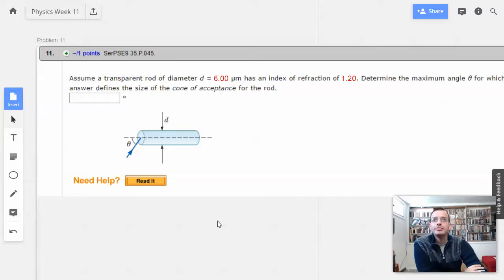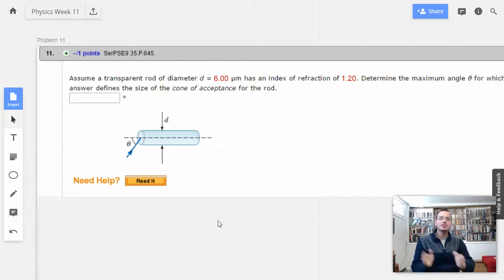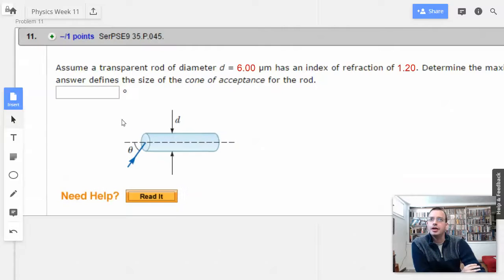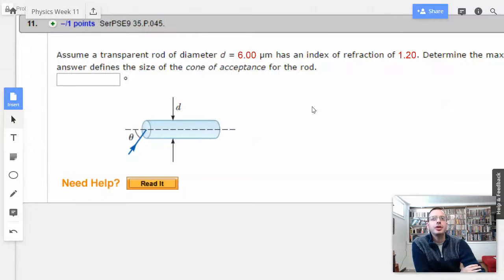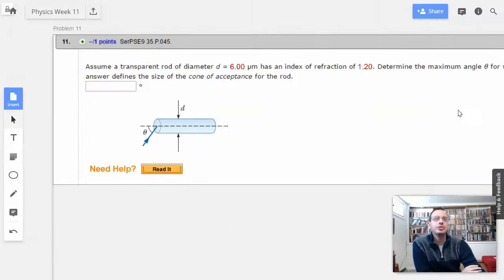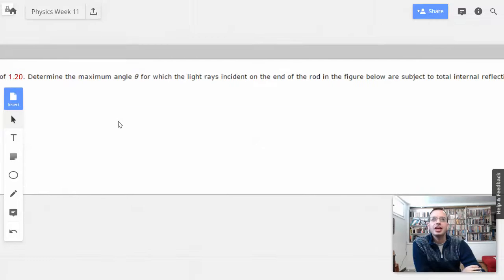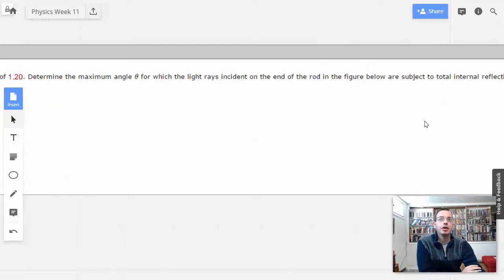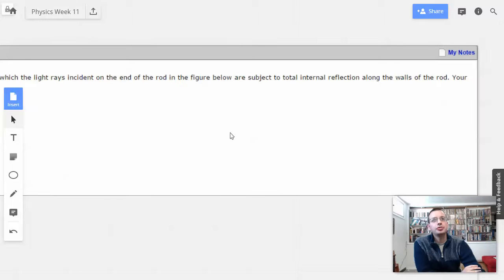Week 11, problem 11. Assume a transparent rod of diameter 6 micrometers has an index of refraction of 1.2. Determine the maximum angle theta for which the light rays incident on the end of the rod are subject to total internal reflection on the walls of the rod.